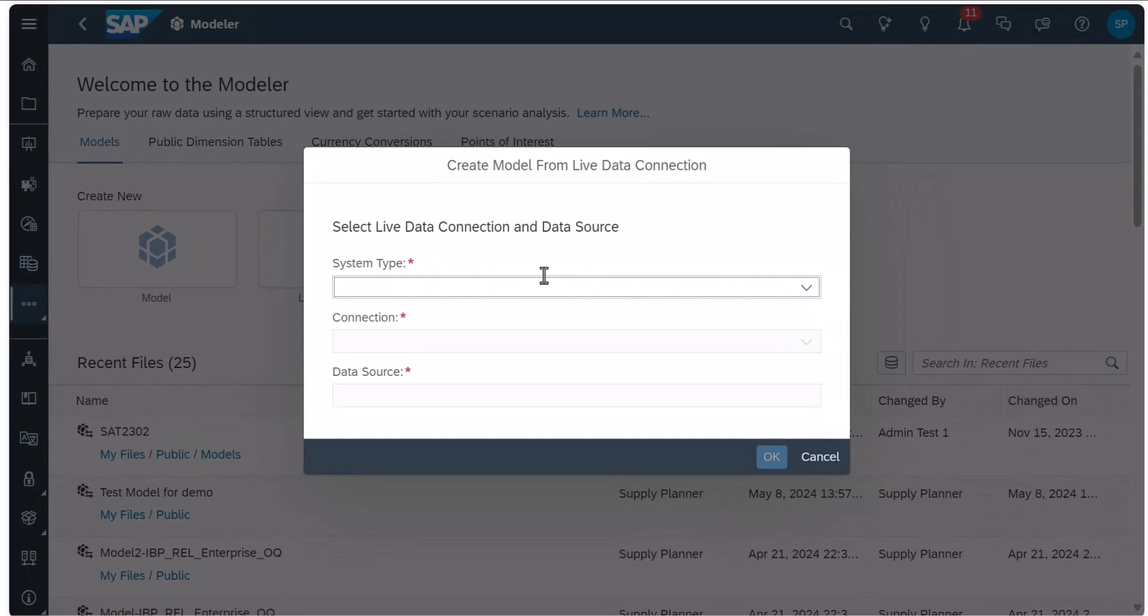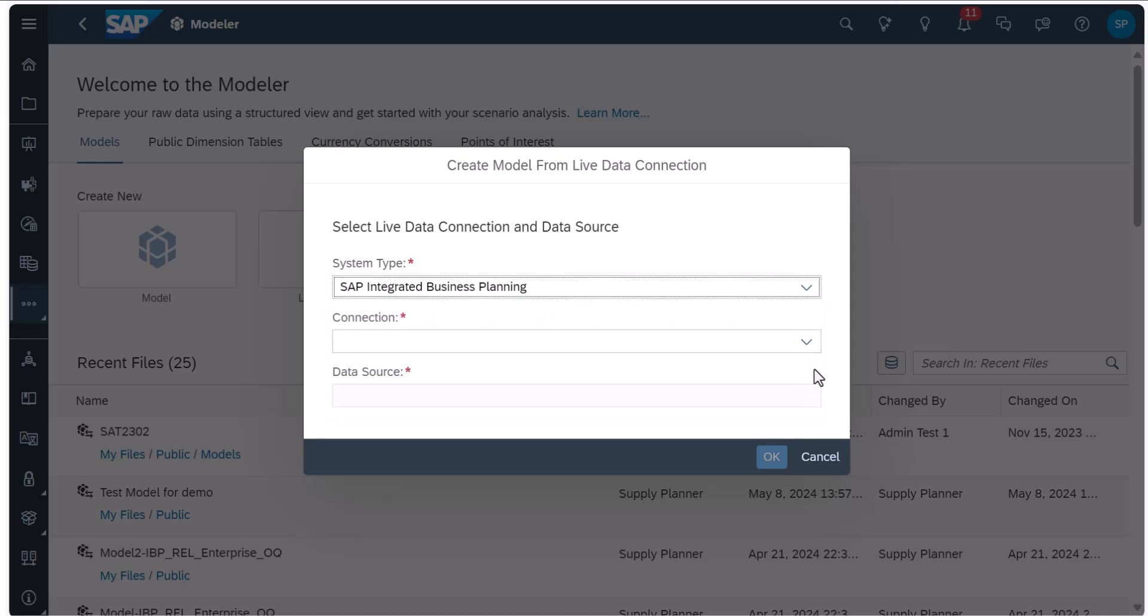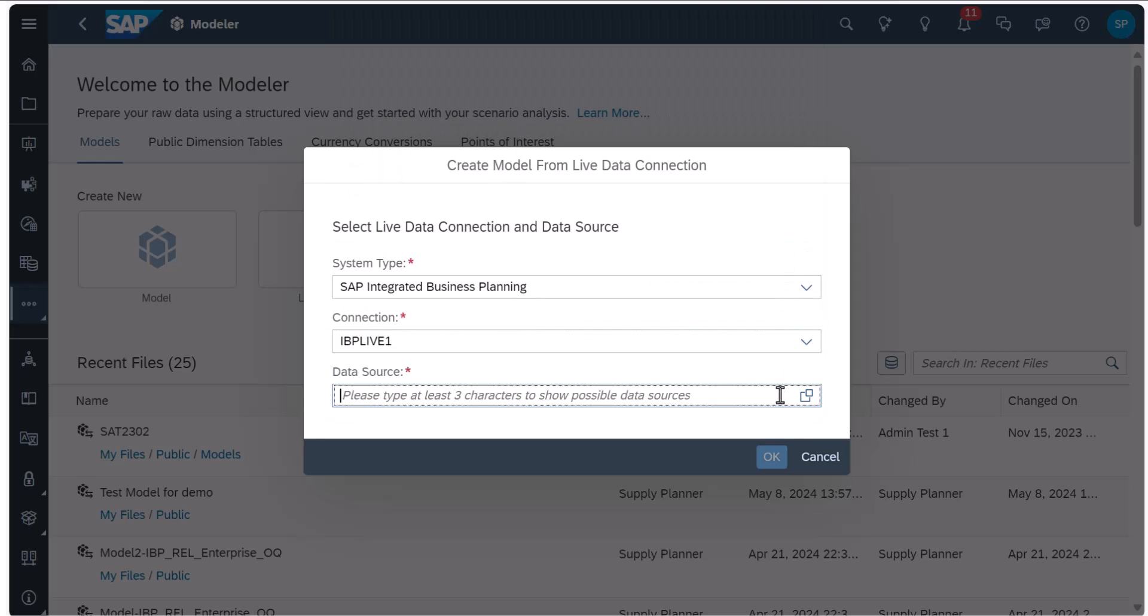When you create a model based on a live source, you can choose the connection type, the connection and the specific data source you want to work with.